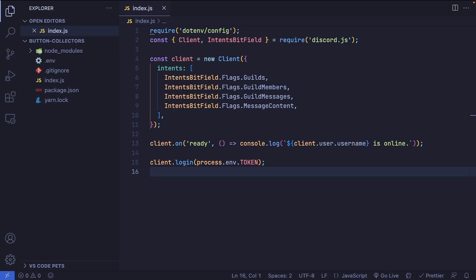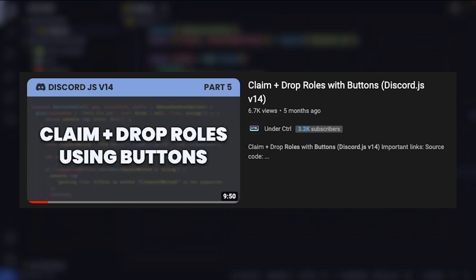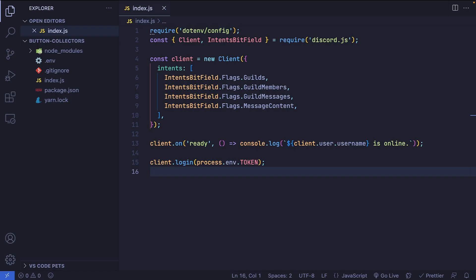If you've worked with buttons on Discord.js before, you may not realize this, but there are many different ways that you can handle them. For example, you can use an interaction event listener to always listen for button interactions with a specific ID. This is what we've done in the past in my roles with buttons video, but you can also use something called collectors to listen for button clicks after you've sent a reply with buttons attached to it.